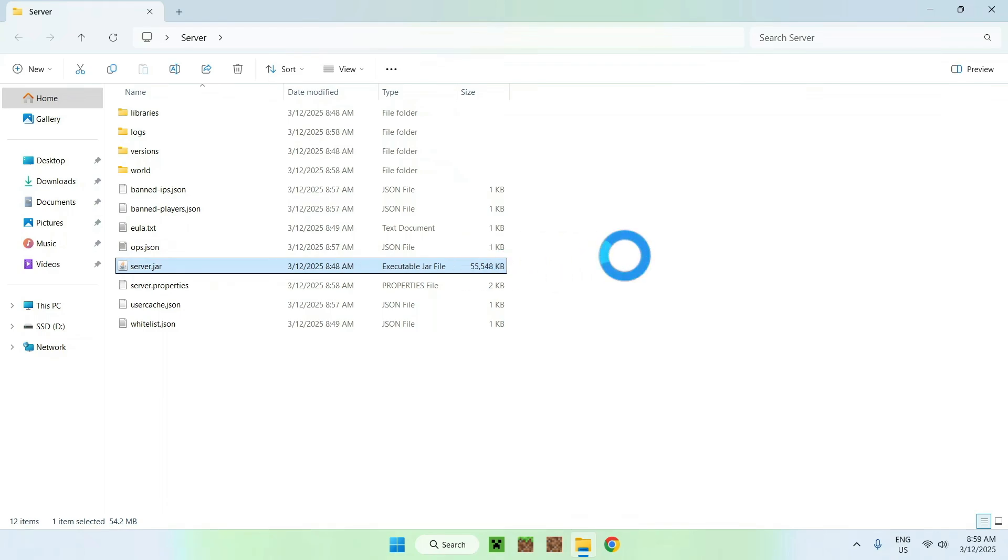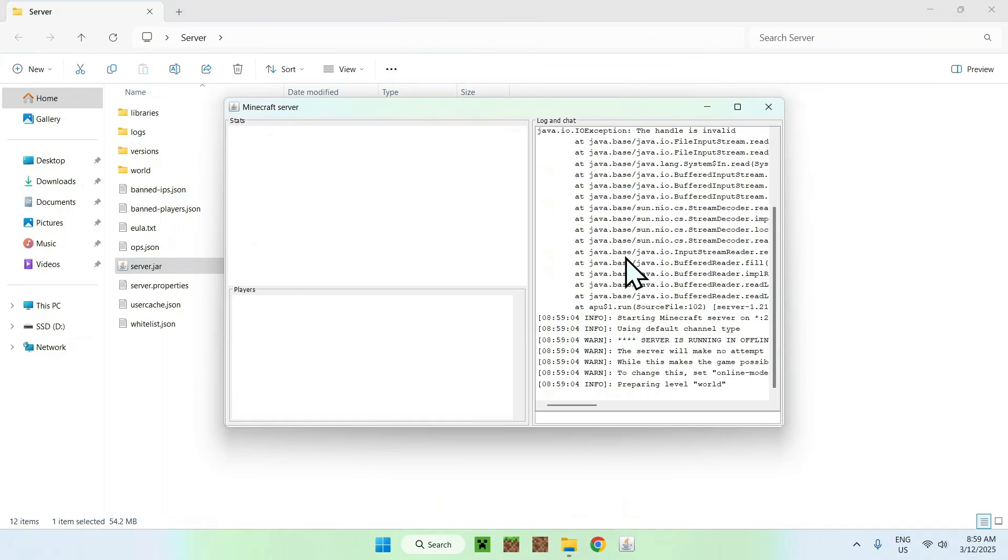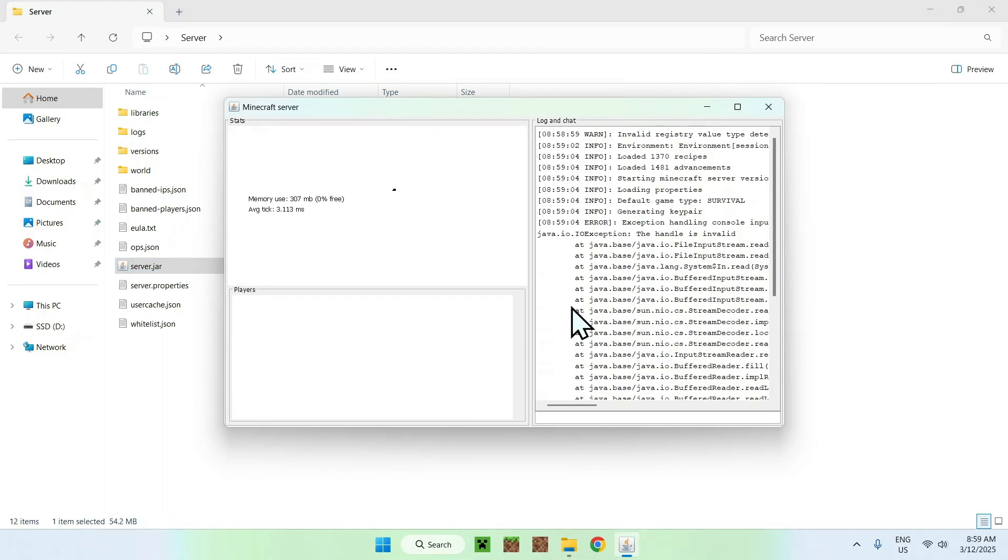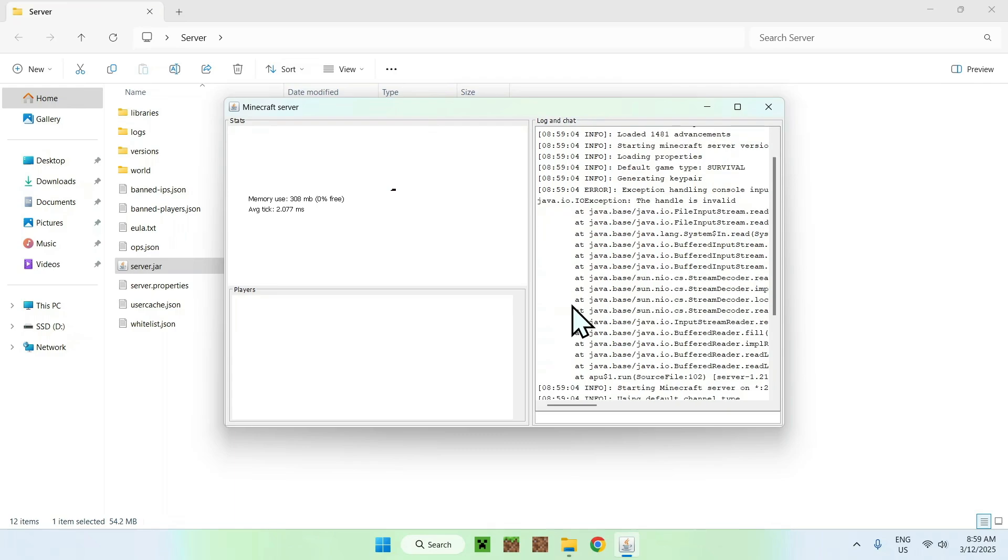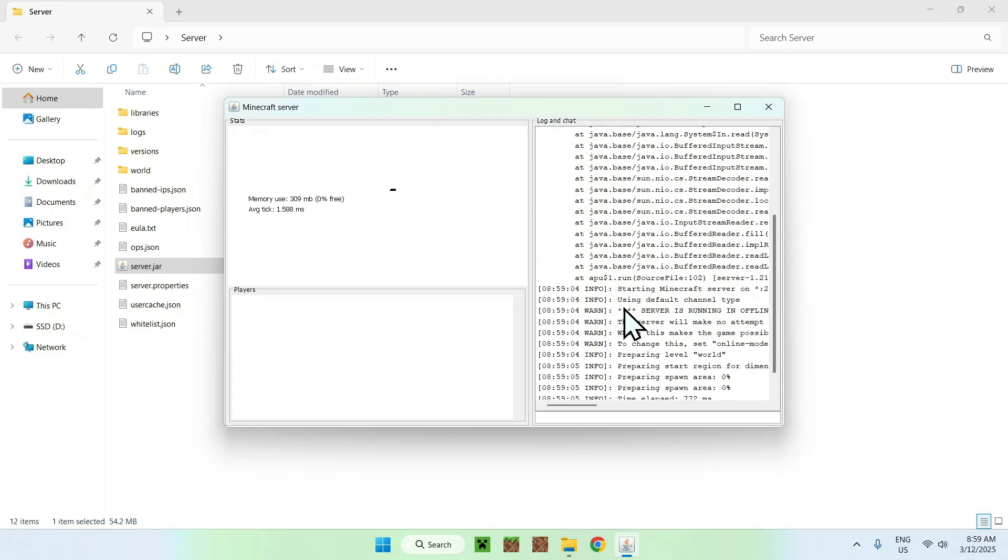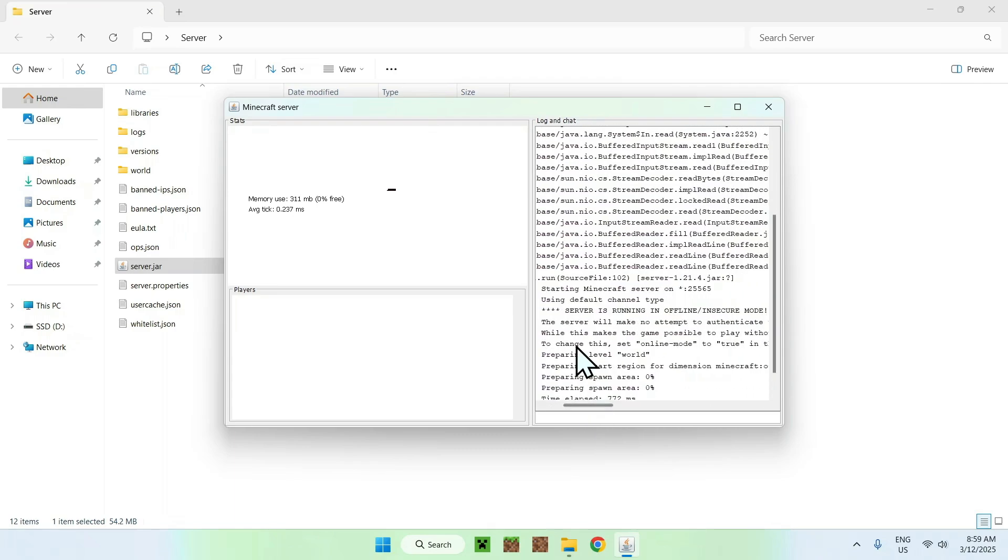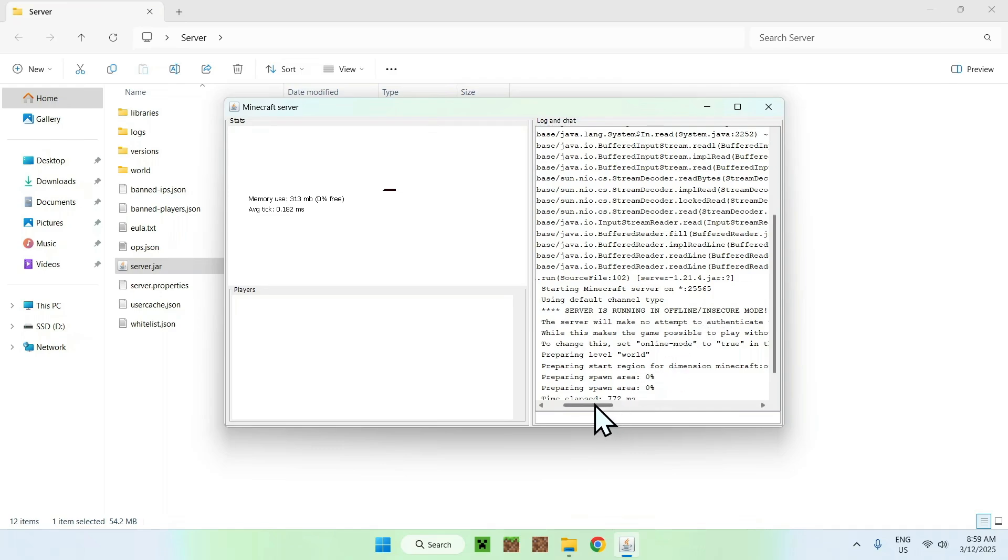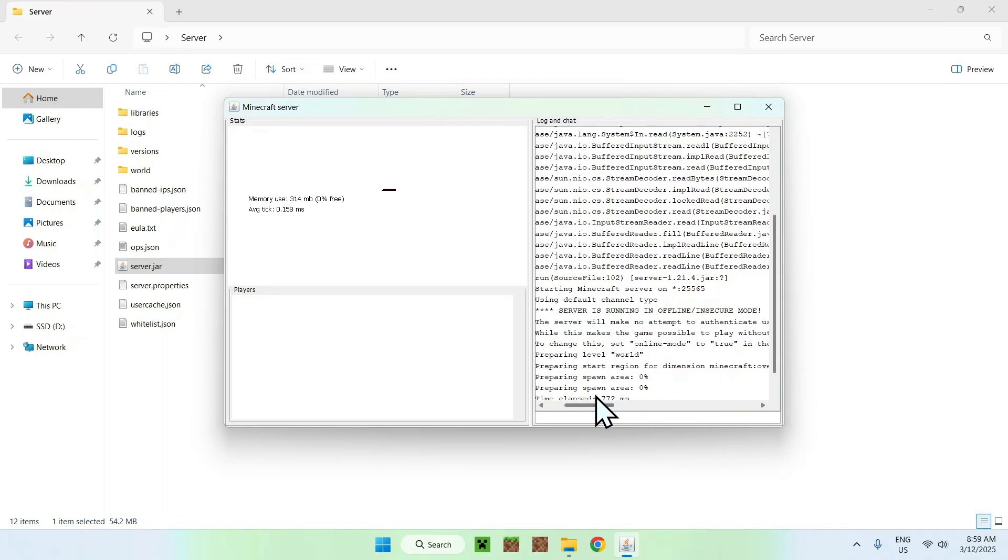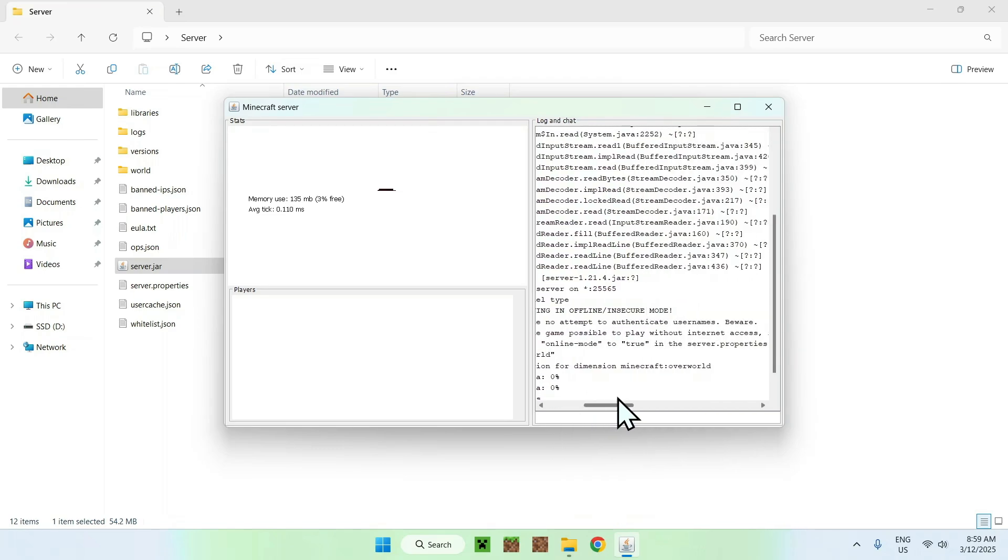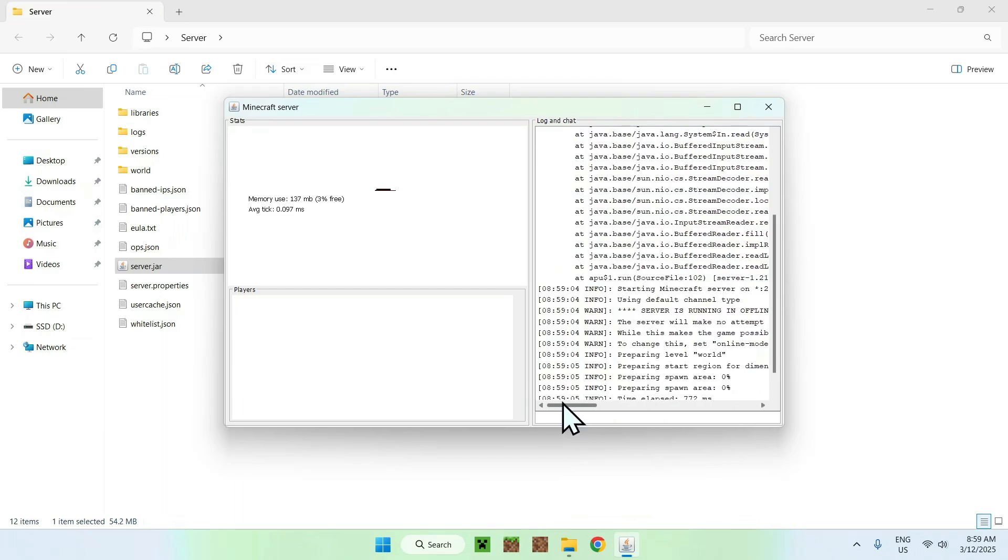So here we see that it is different. So it looks the same, but if you check here we have something else. Server is running in offline/insecure mode, quote unquote, and the server will not attempt to authenticate the username. So basically now you can use an account which is not actually Minecraft Microsoft and you'll be able to join the server.